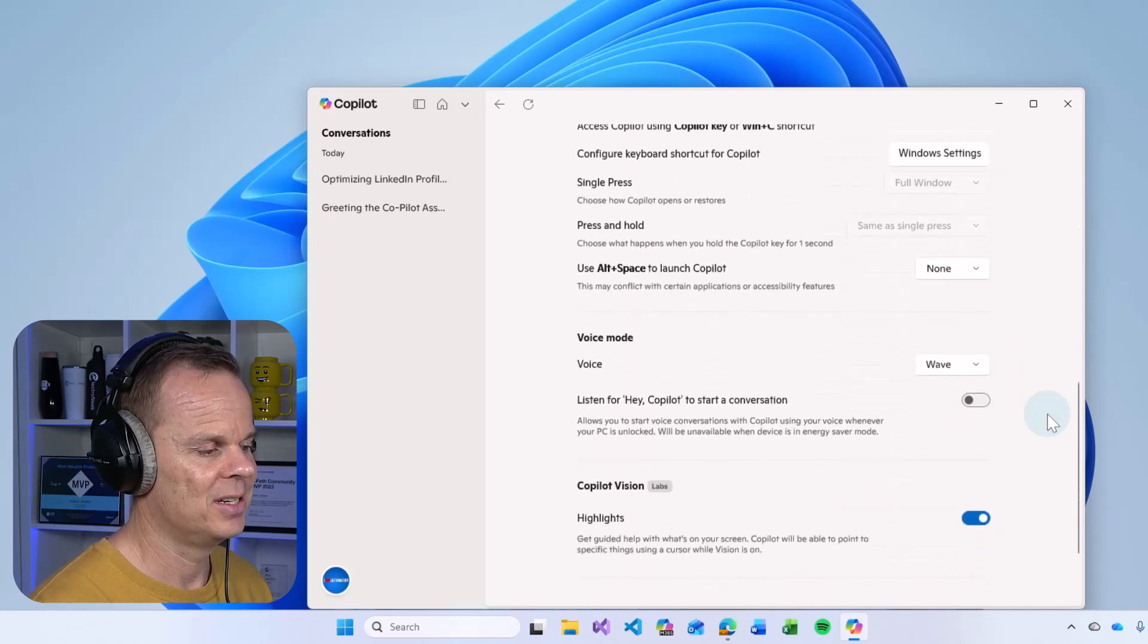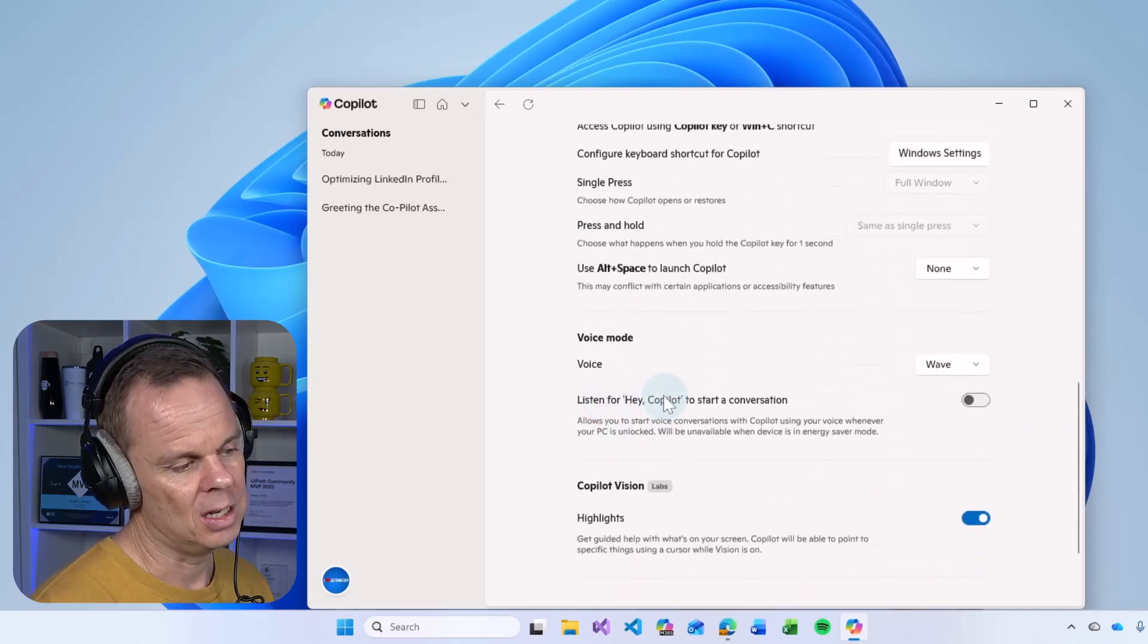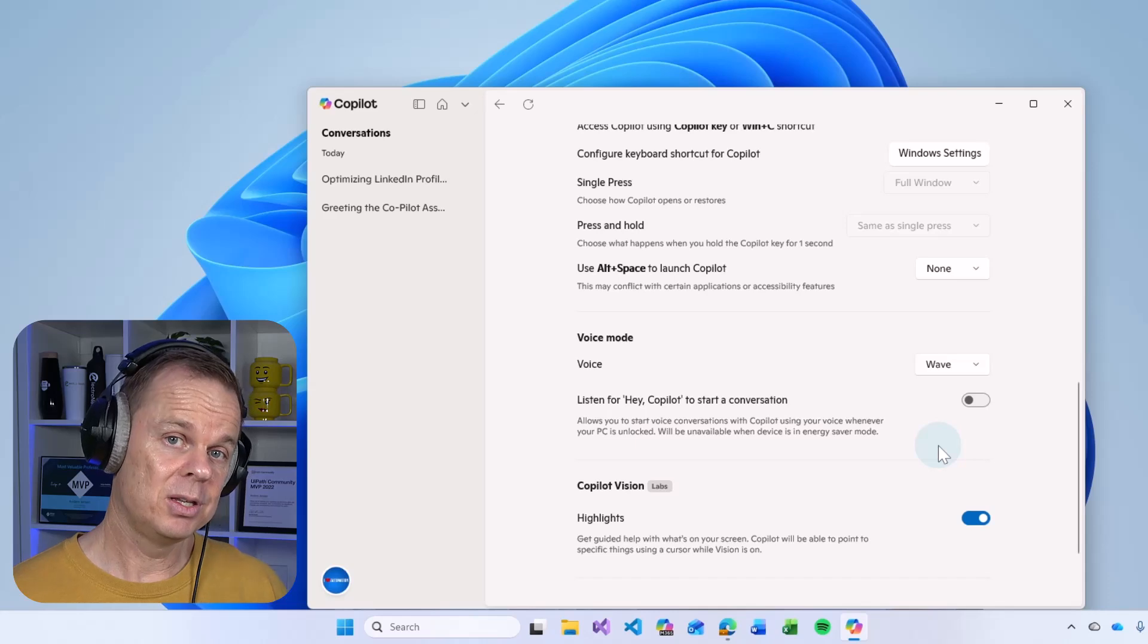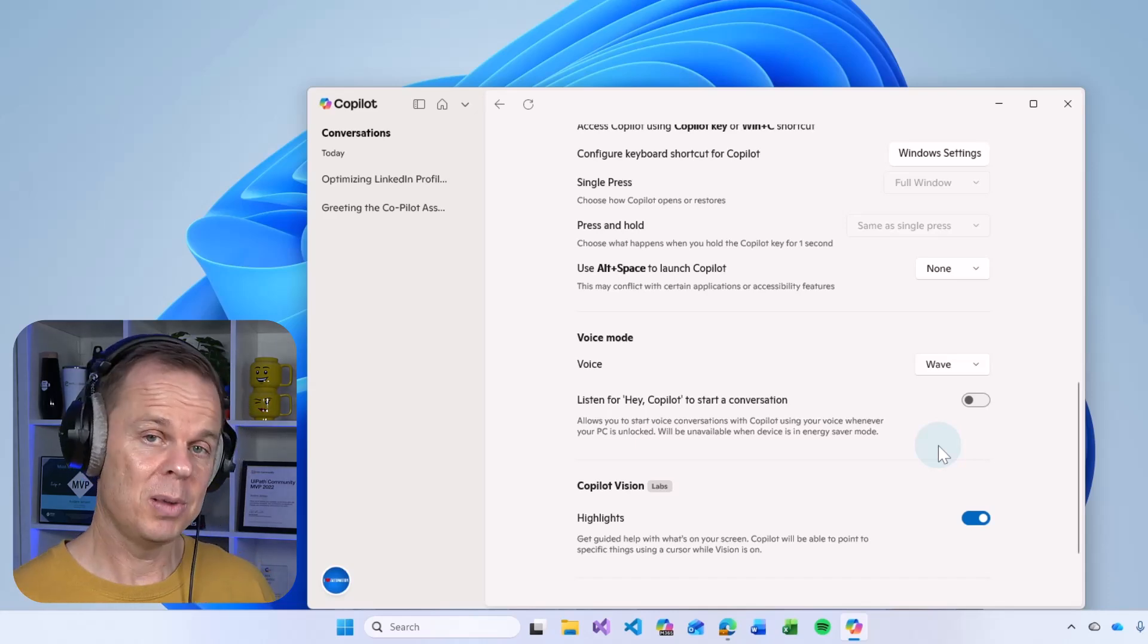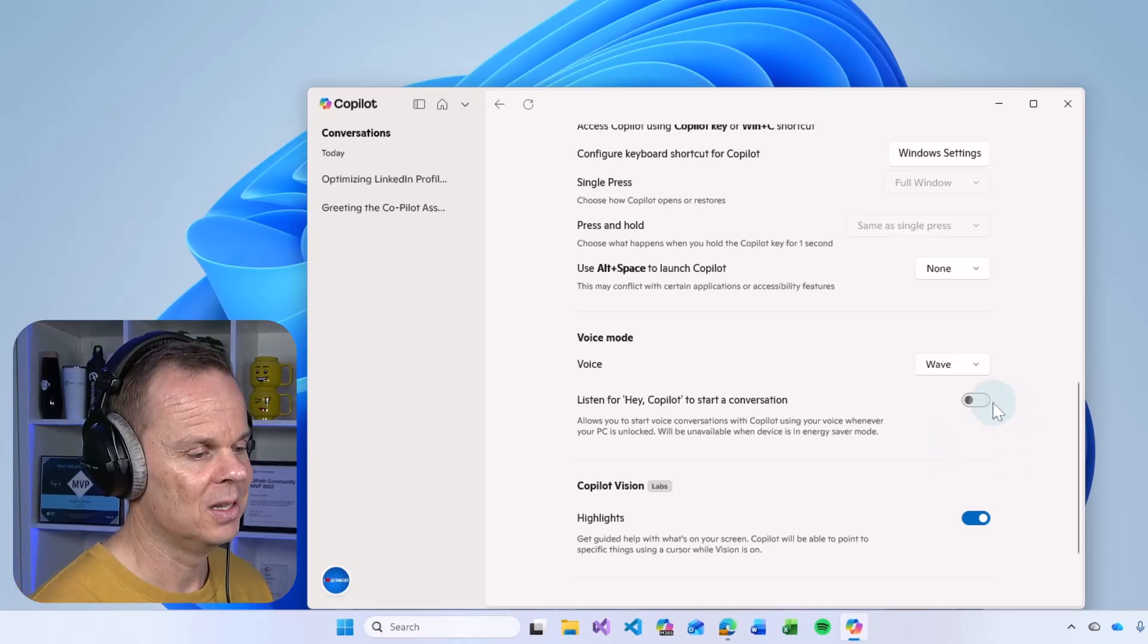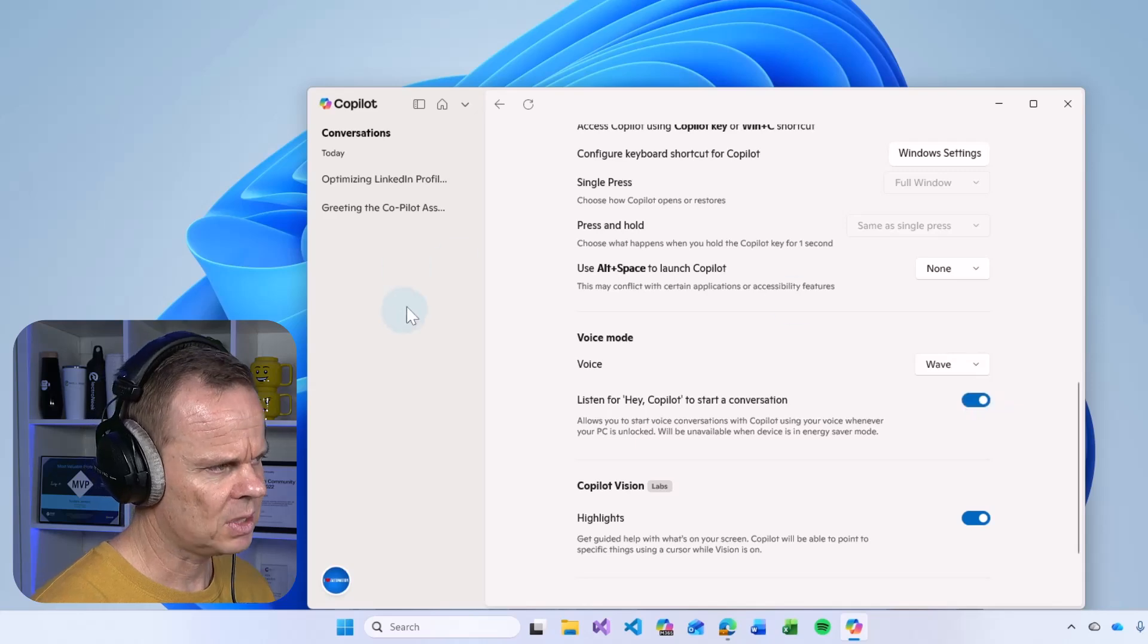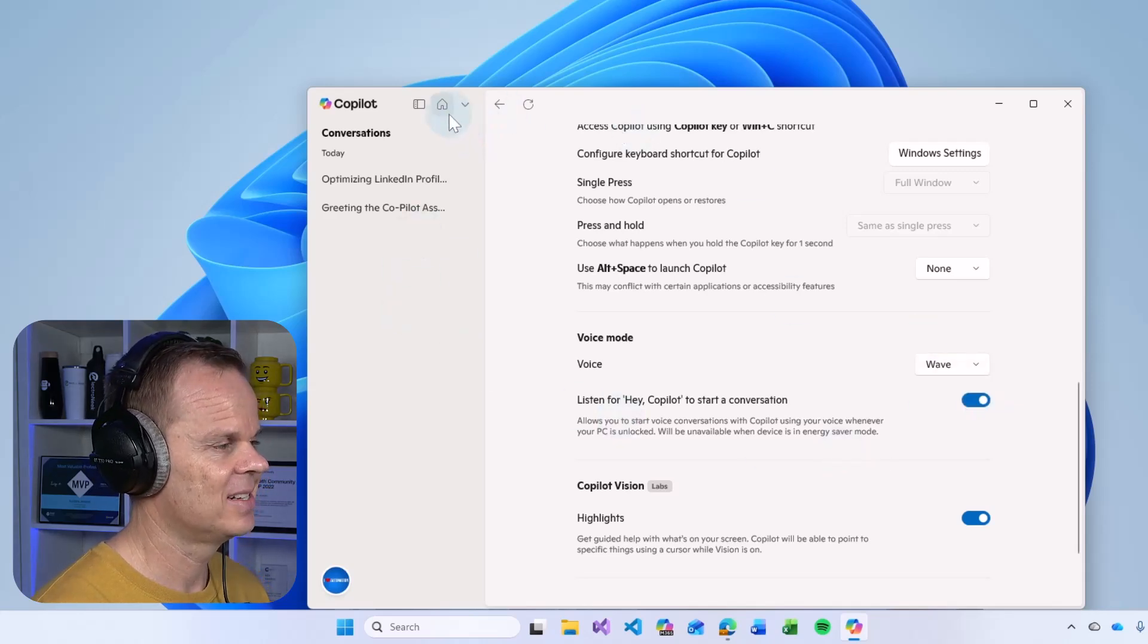Scroll further down into listen for hey Copilot. When I enable this and in the future say hey Copilot, Copilot will open. That is also handy. Let us test all this. So I click the house up here and I close the sidebar. Let's first do a file search.